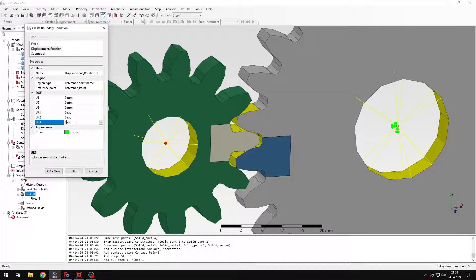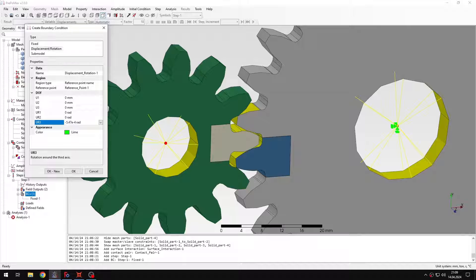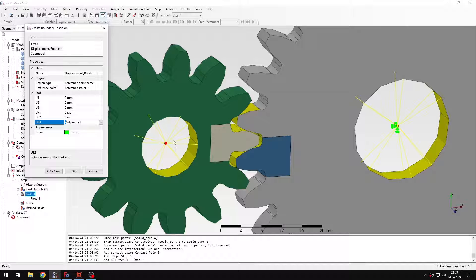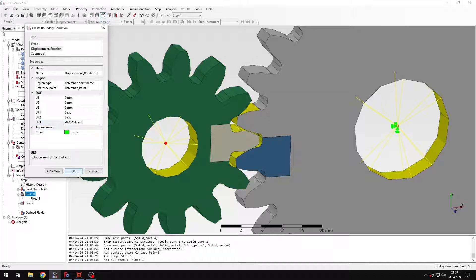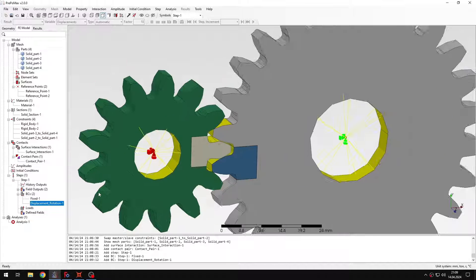So let me enter the right value. And this will be in radians, really small angle of rotation. Minus is because I want to ensure proper direction of rotation. And now let's accept this.